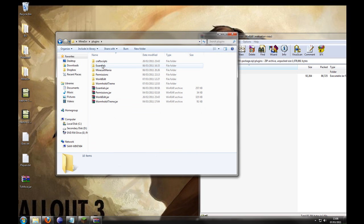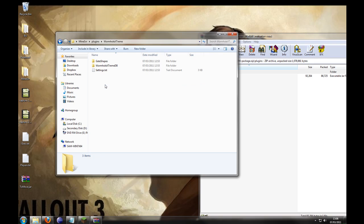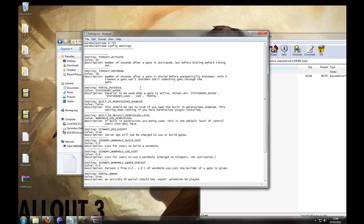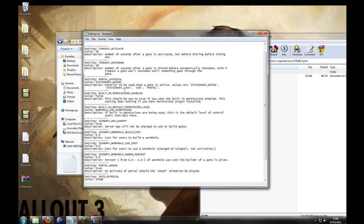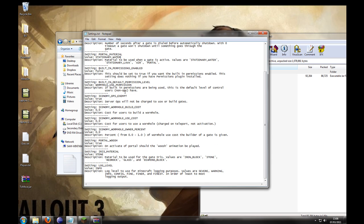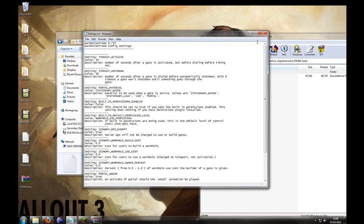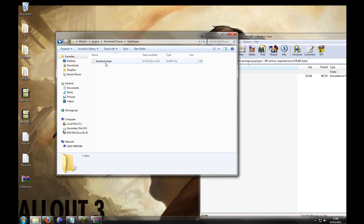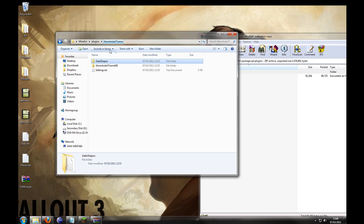Let's take a look at those now. We have the settings.txt — these are all the default settings. The portal material you can use, if you use iConomy, if you make a sound — all those things you can configure there. You can add gate shapes here, and this is the database of all the Wormhole Xtreme wormholes.